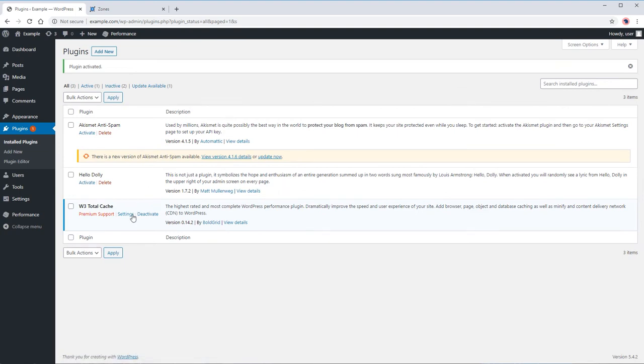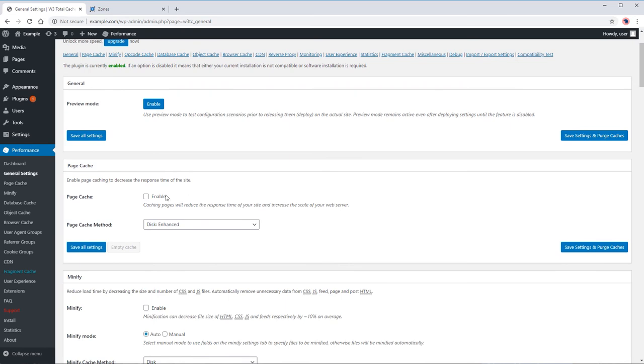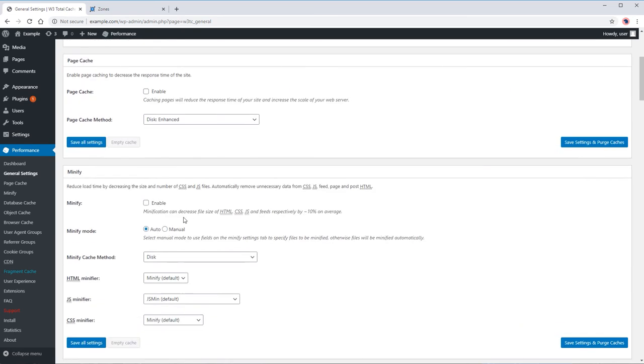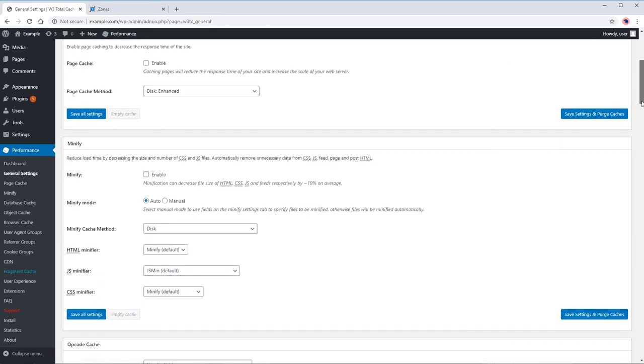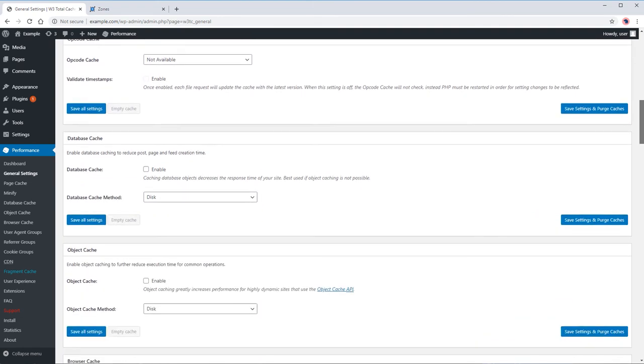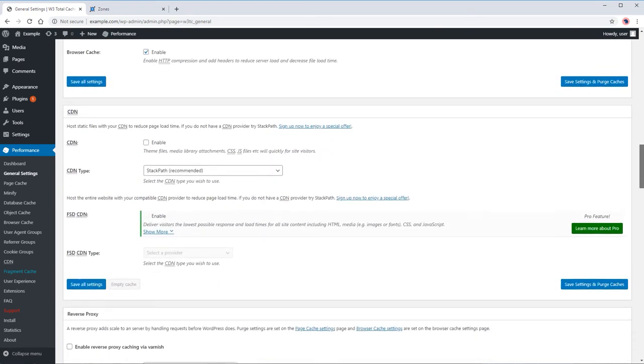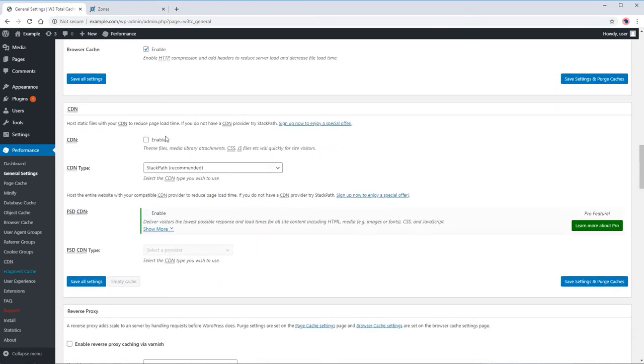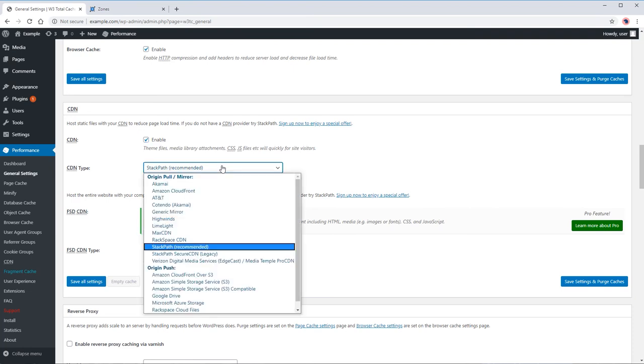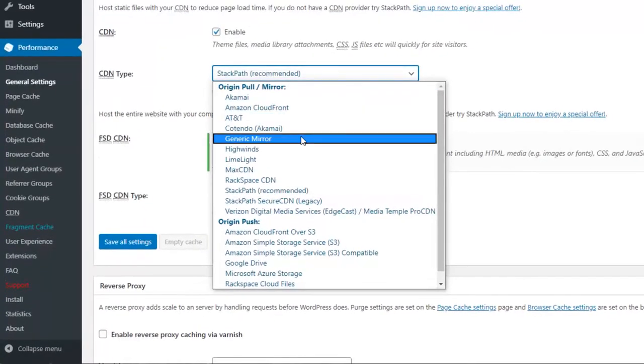Go to the plugin settings. Feel free to change or modify the cache options from the plugin. Let's scroll down to the CDN options. Enable the CDN, change the CDN type to General Mirror.